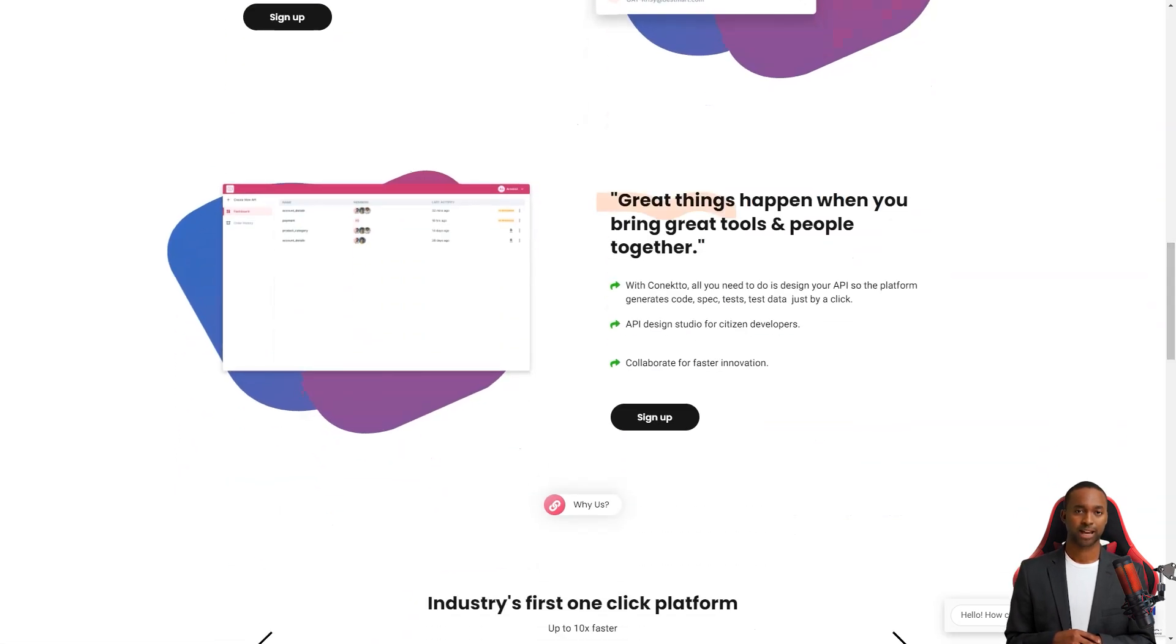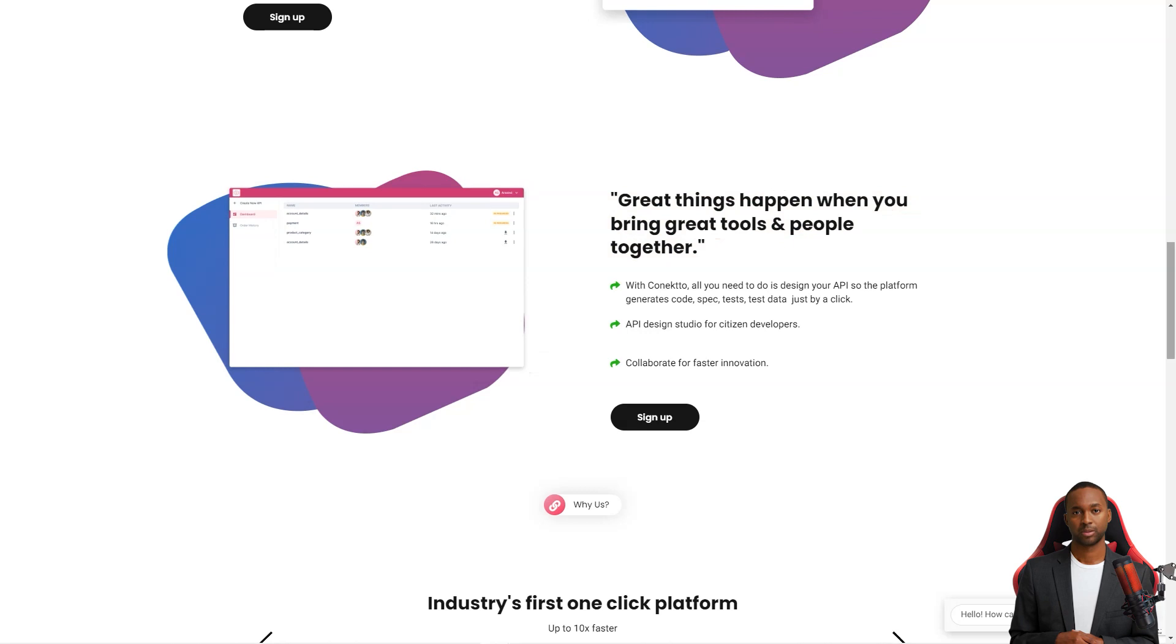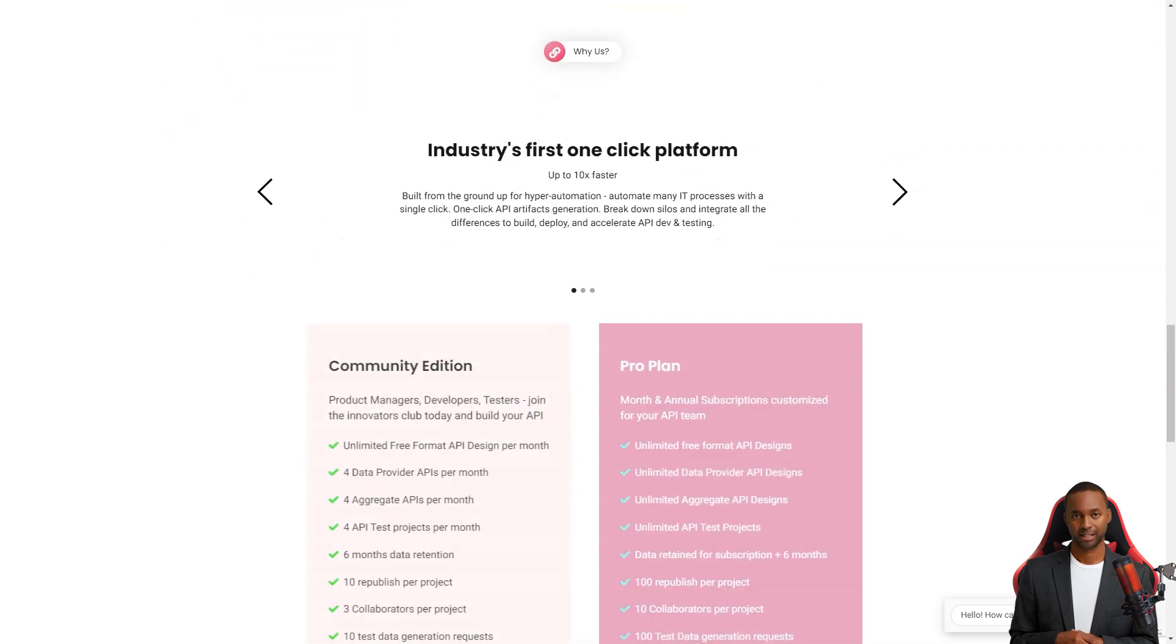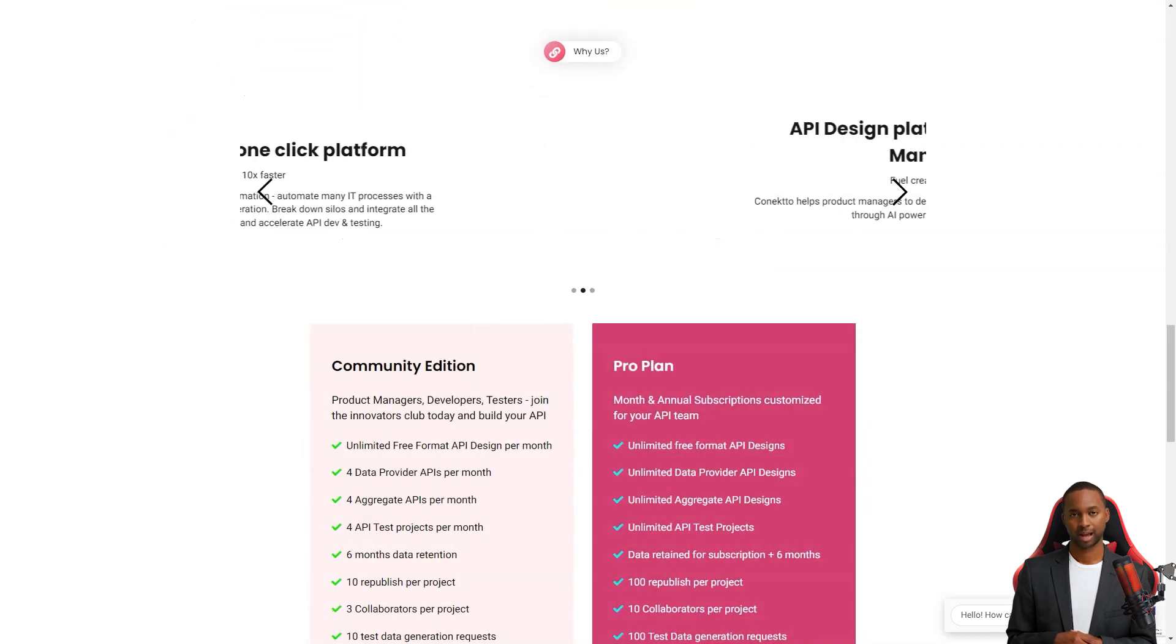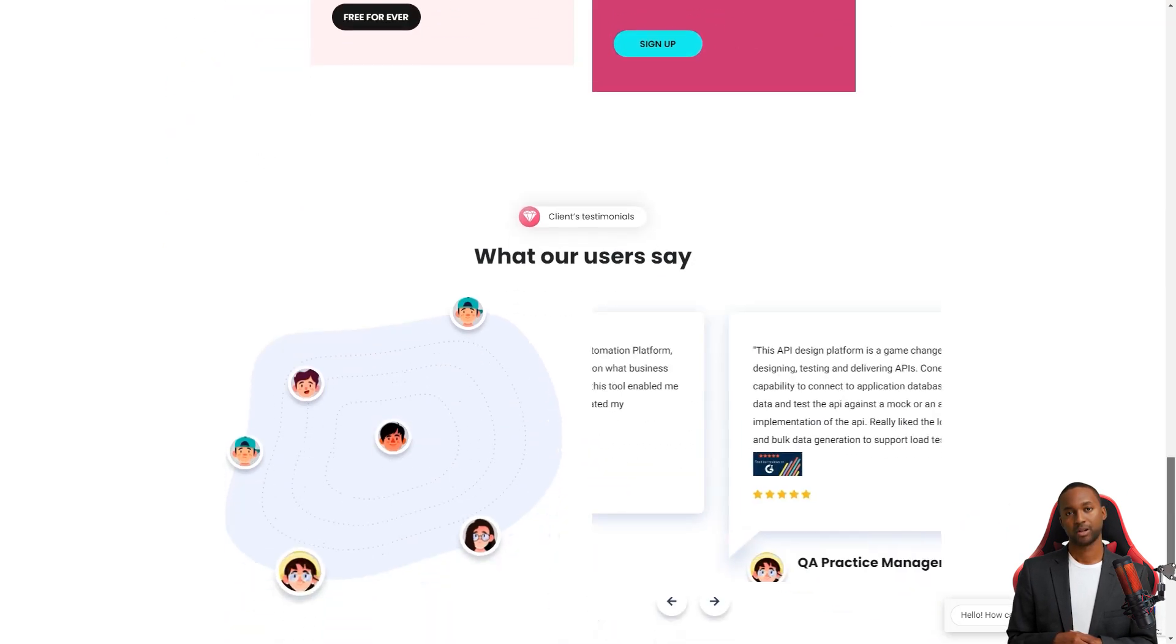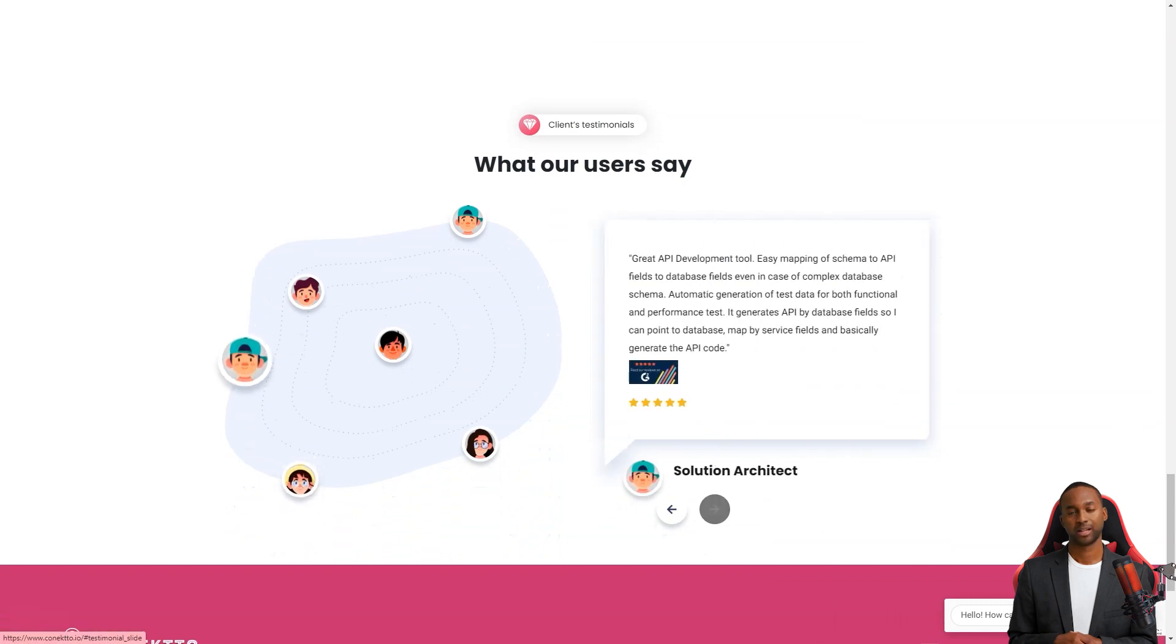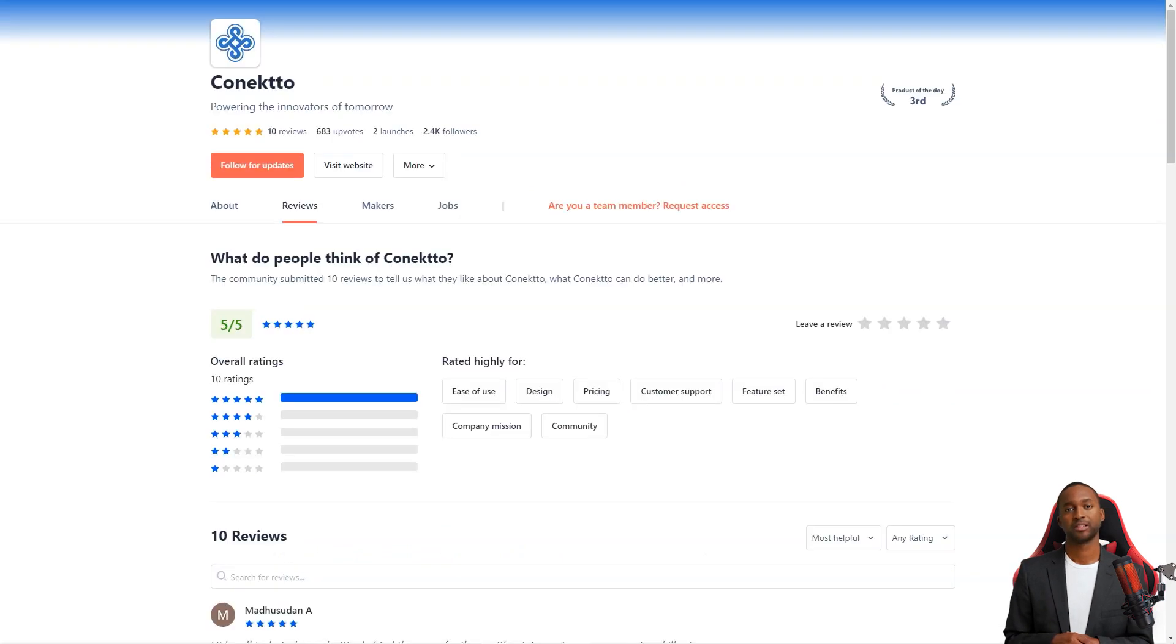Process APIs, on the other hand, is the glue that bins different systems together. With Connecto's Aggregate API Builder, you can easily create automated business processes and be confident that your process APIs will work seamlessly with other systems and APIs.